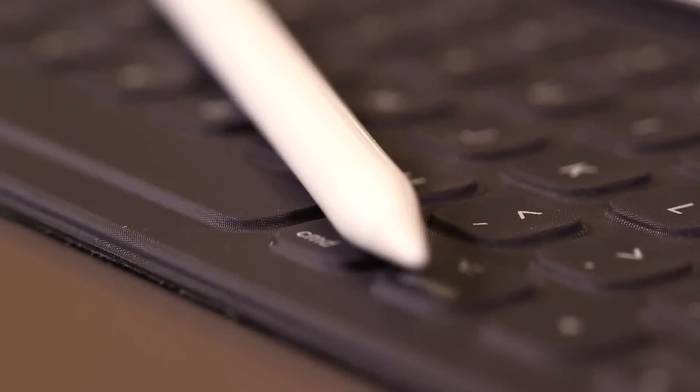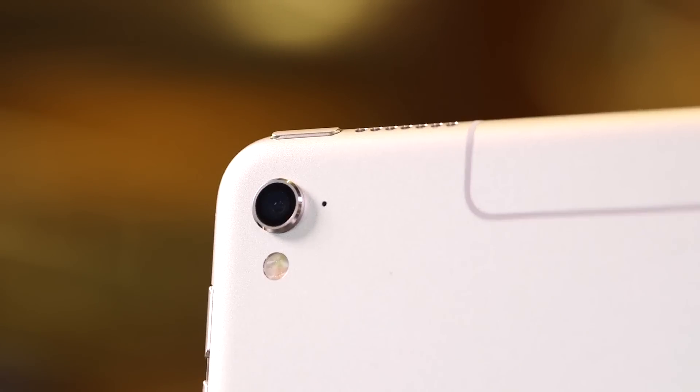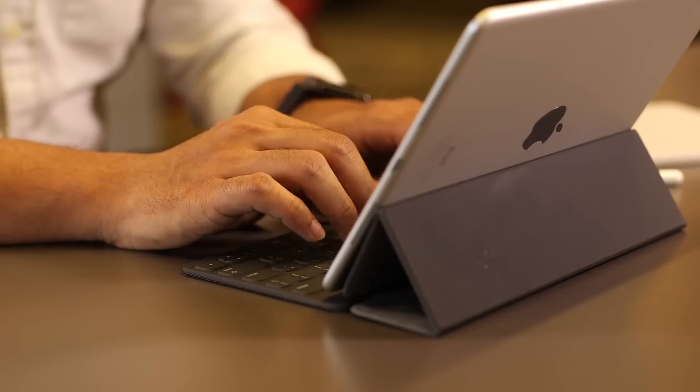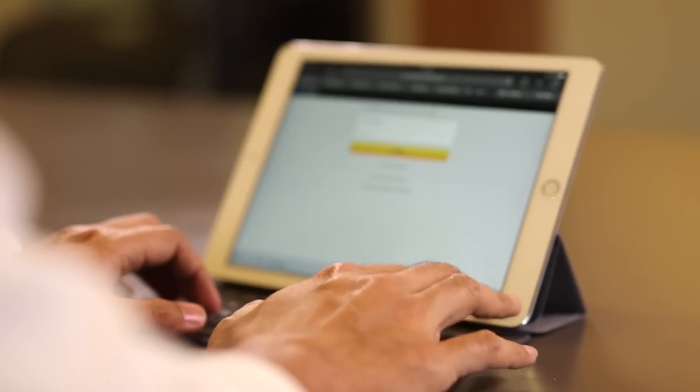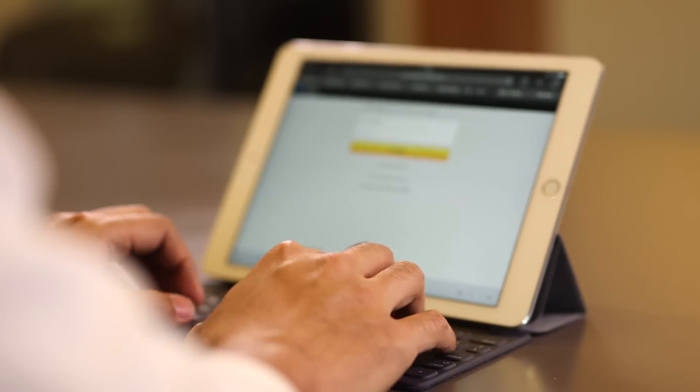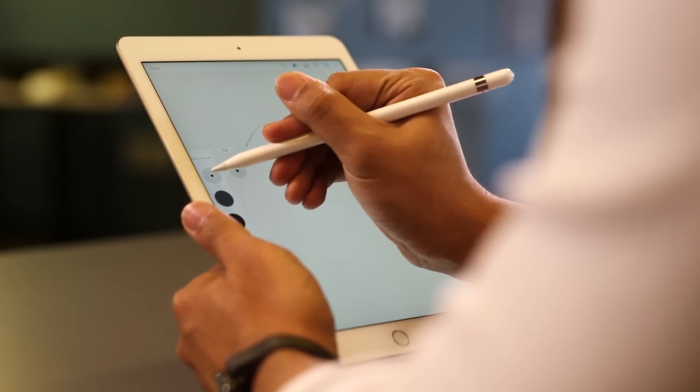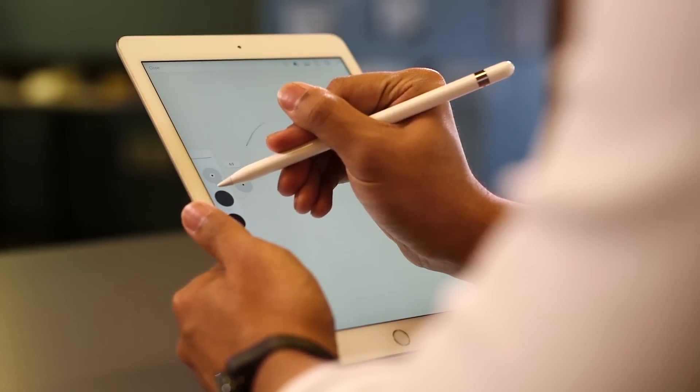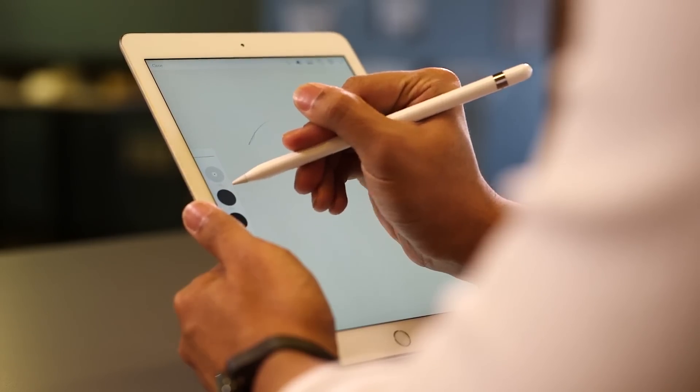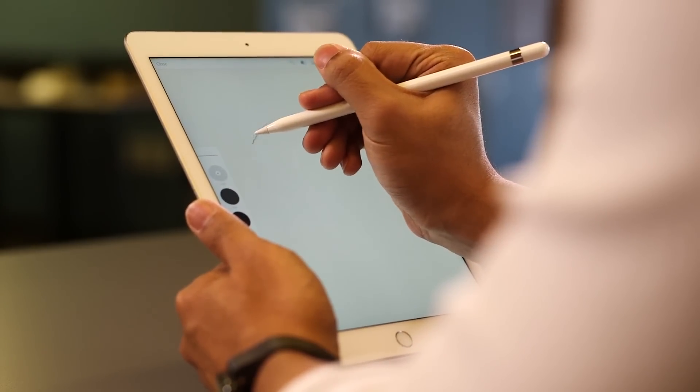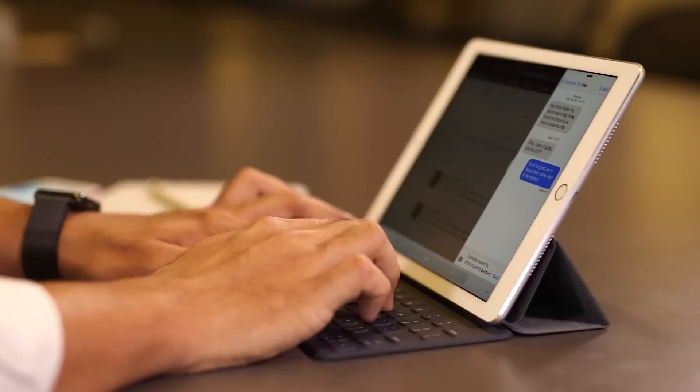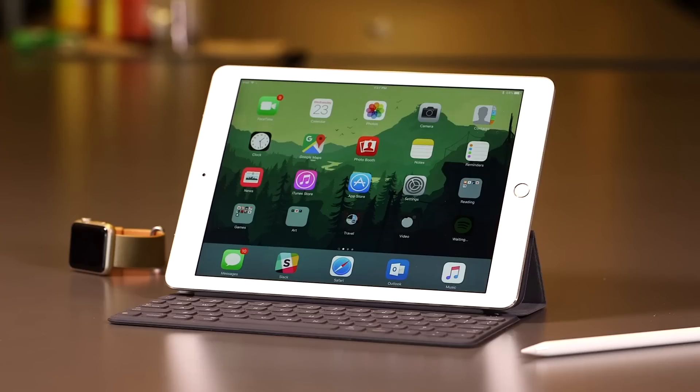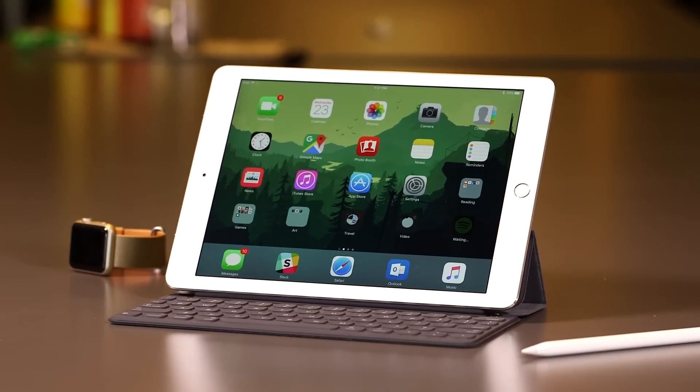In the end, whether or not this iPad Pro is worth it for you kind of depends on what your definition of Pro is. If you need something that's going to replace your laptop completely, this might not be the way to go. On the other hand, if you're looking for a tablet with plenty of horsepower that can get you rethinking what you can get done on a tablet, give this thing the time of day. It might not be pro enough for everybody, but it is easily the best 9.7 inch iPad Apple has ever made.